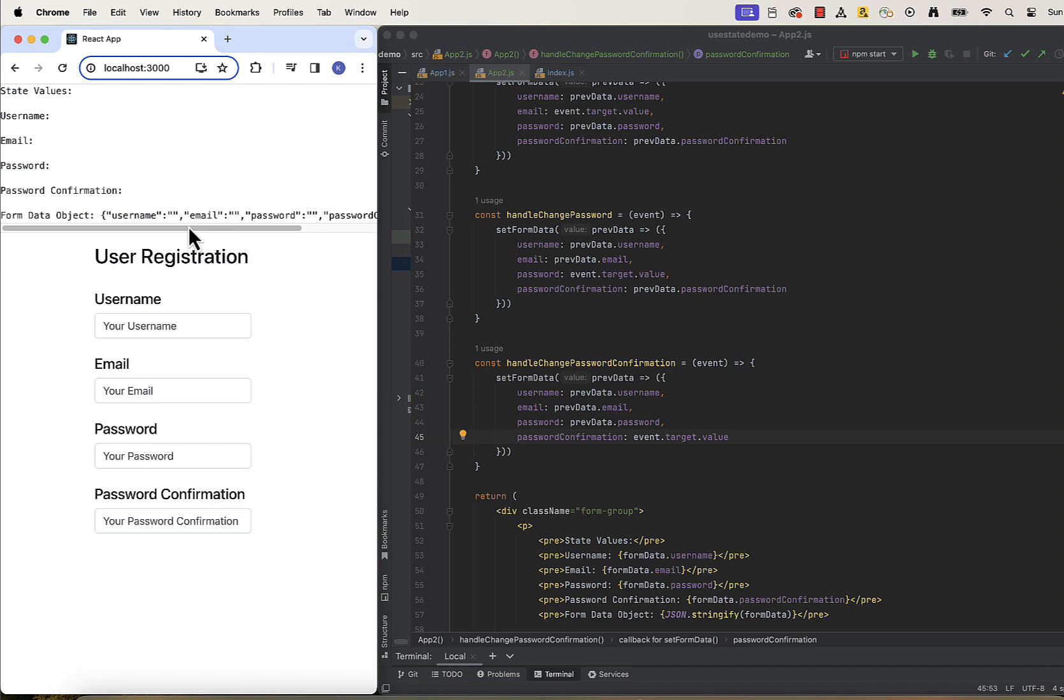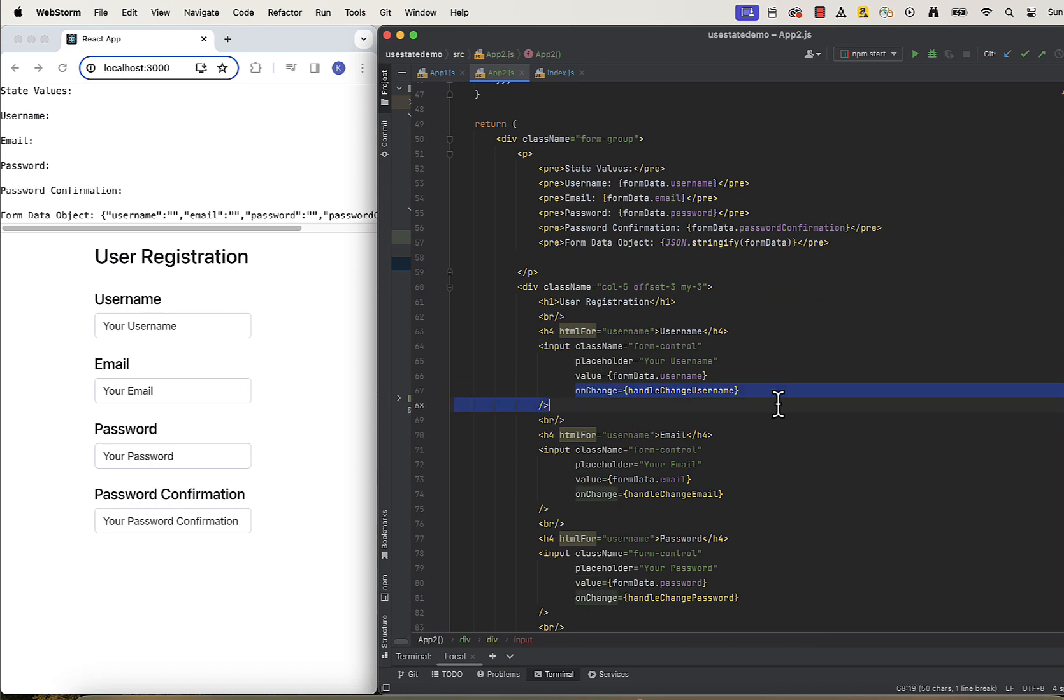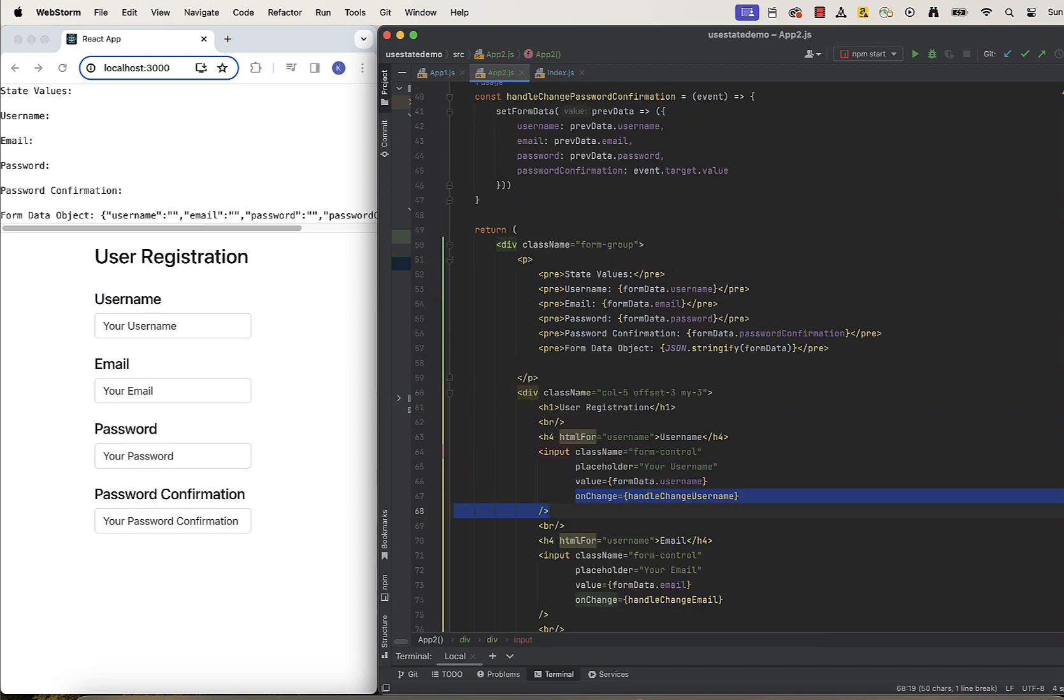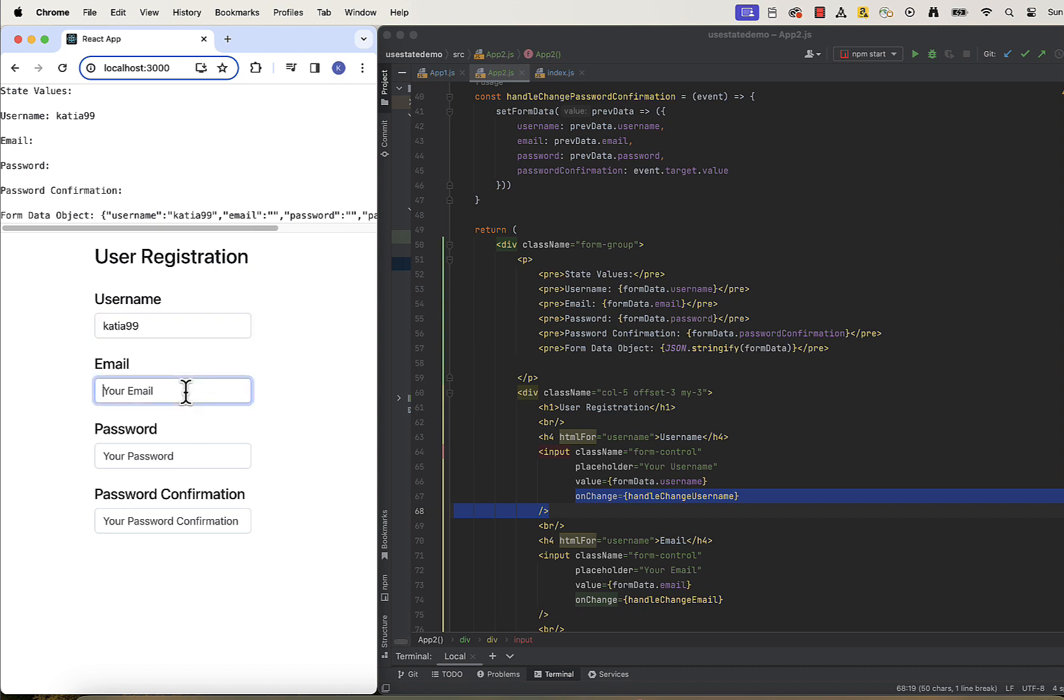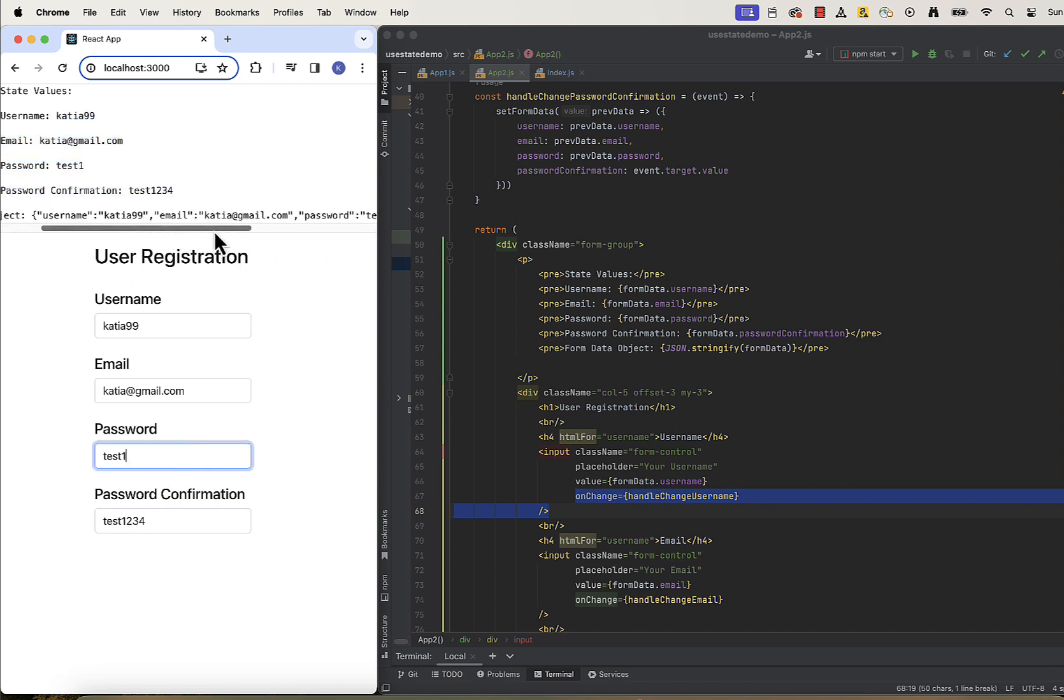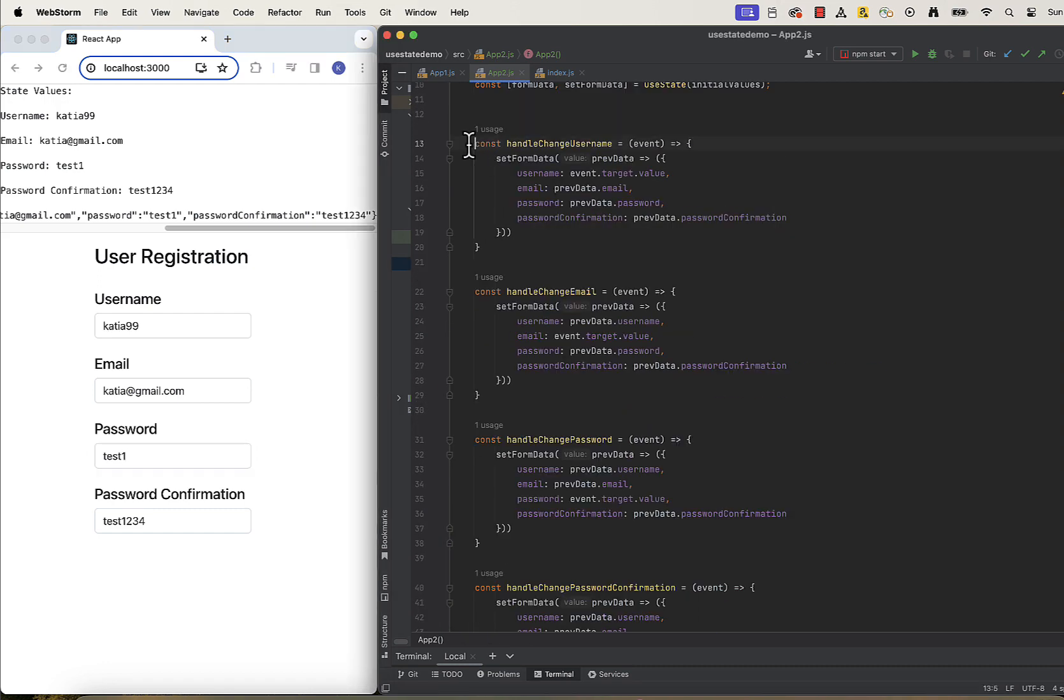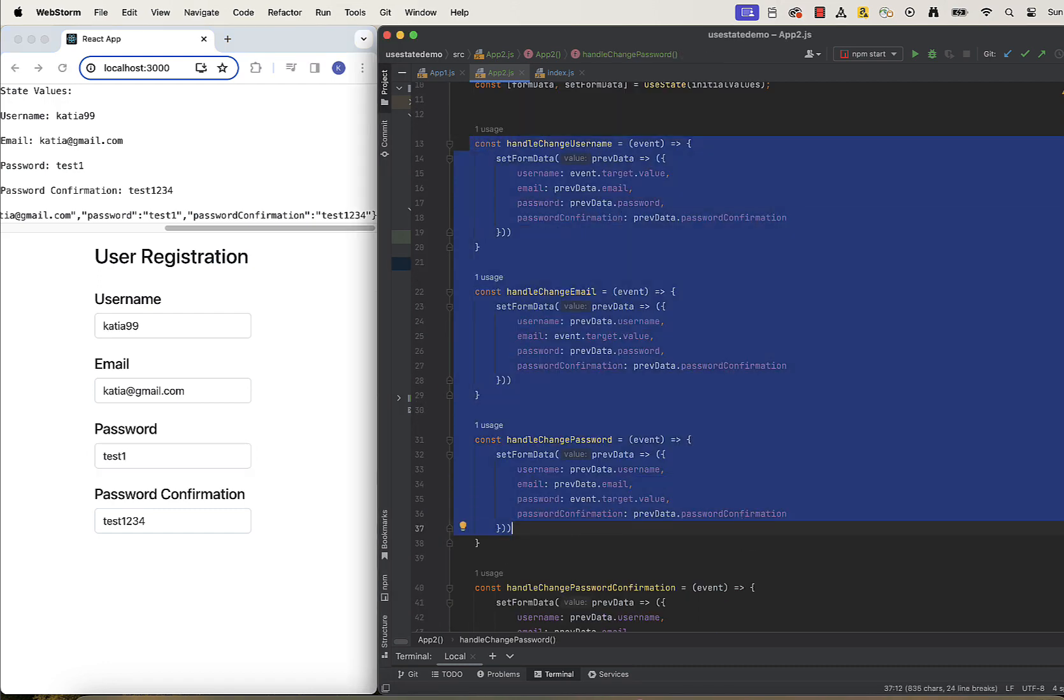After those edits, we can see that we don't need to change anything in the component as the function names haven't changed. We can see this code works. But we still see a lot of code repetitions, so we can still make it better.